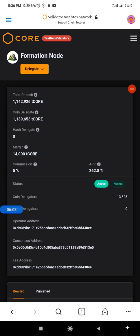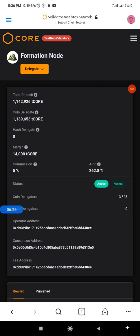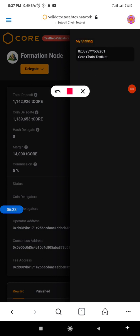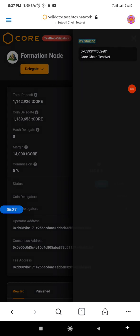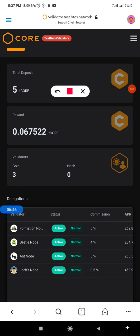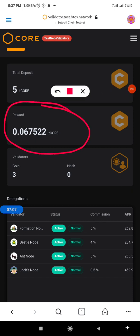If you want to check the commission reward you've gotten from delegation — either just now or from previous delegations — click on this button then click on 'My Staking.' I have deposited a total of five T-CORE: for this video I delegated two, and previously I delegated three, summing up to five. You can see the reward I have gotten from the past delegations.